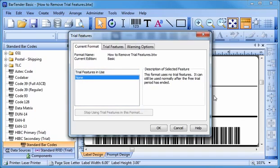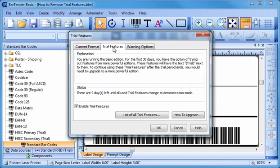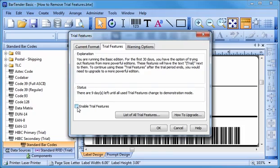Click the Trial Features tab to return to the original view. If you no longer want to see features unavailable in your edition, you can uncheck Enable Trial Features. Press OK to close the window.